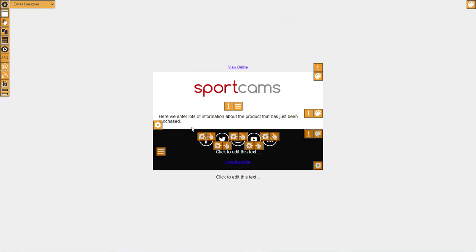So that's obviously a really simple email. Yours would have lots more interesting information in there about the product that they've just bought, perhaps instructions on how to use it, or if it's a consumable such as ink cartridges...